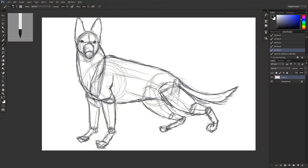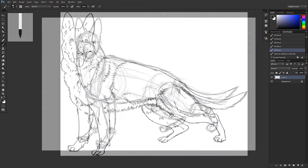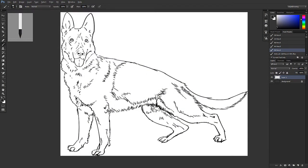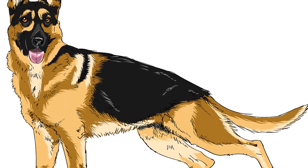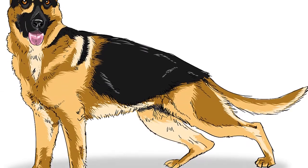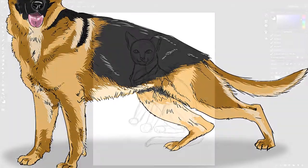In Chapter 4, we change things up a bit and we'll develop a proper illustration of a dog. So we'll go from sketching to drawing vector lines and creating the lighting and shading using the different tools that we have available.